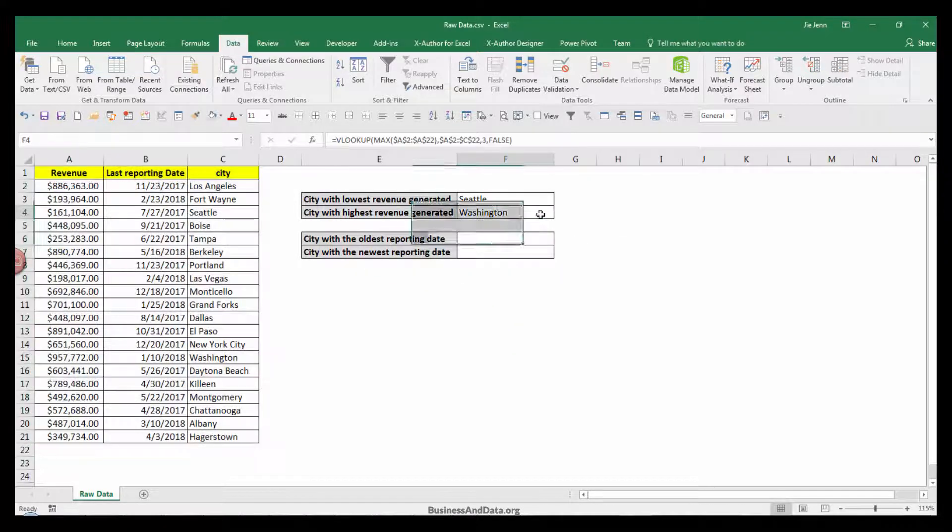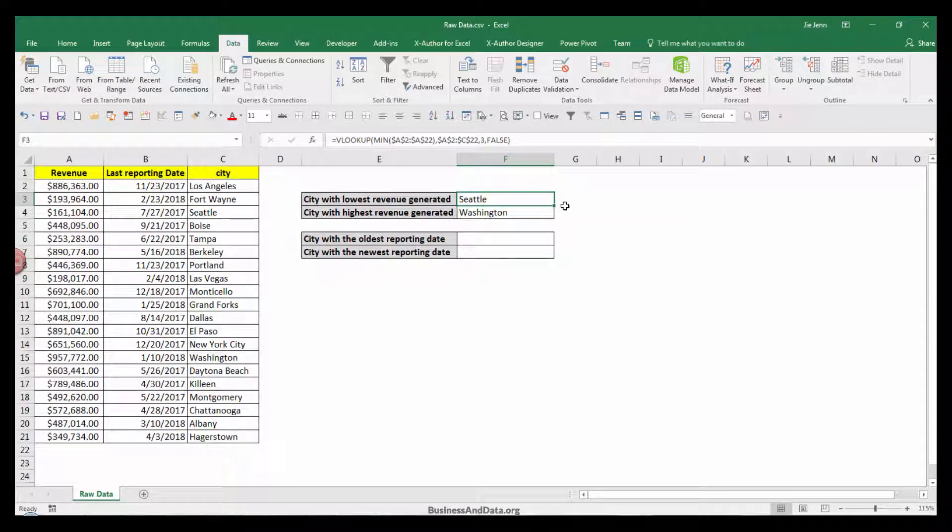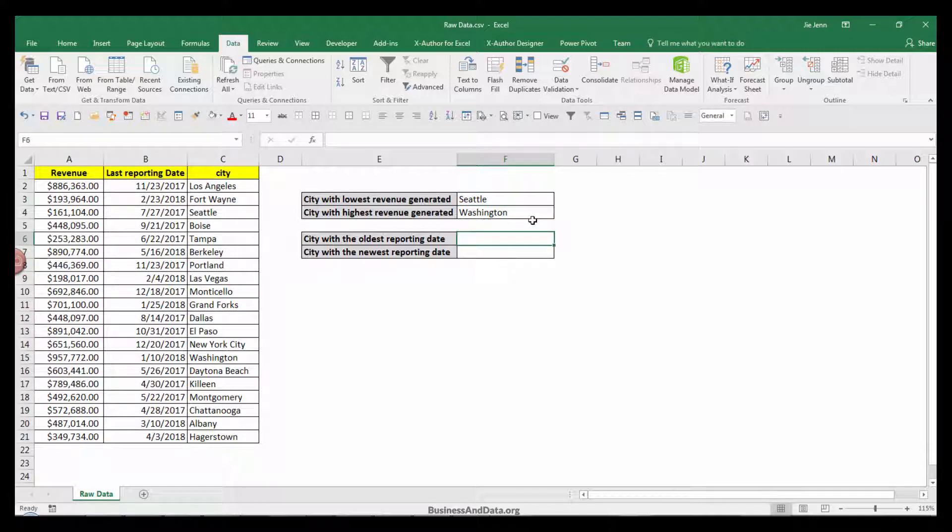I want to keep the city as unique values. Okay, here we go. So now we have Seattle as our lowest revenue generated city.